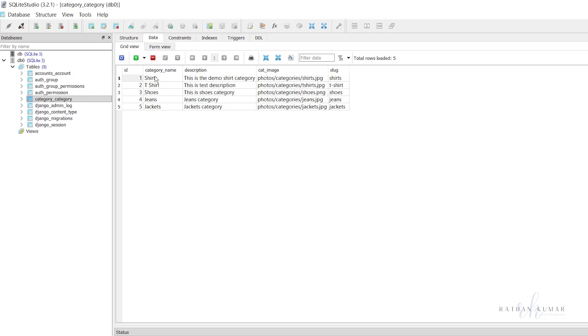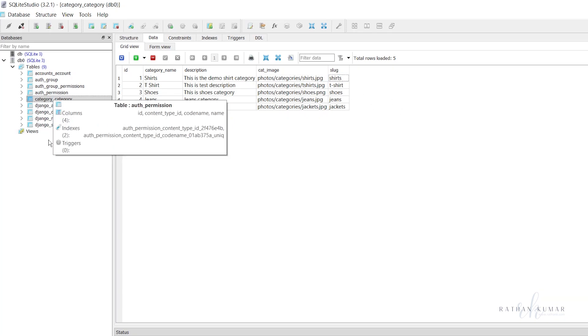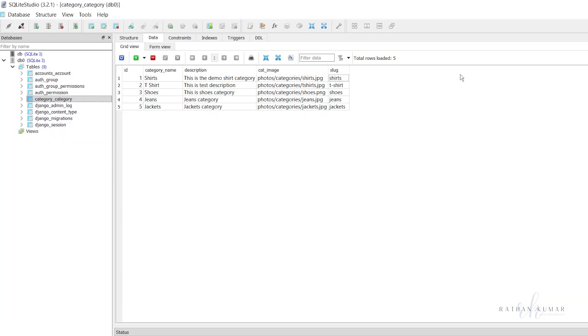You can see all the data is here. This is the name, description, image path, and the slug. In future if you want to see any data, you can just come here and see it.